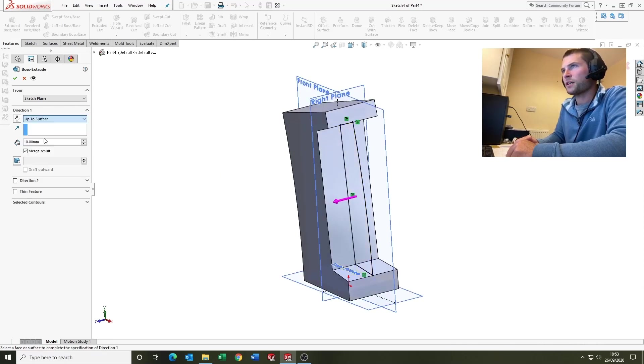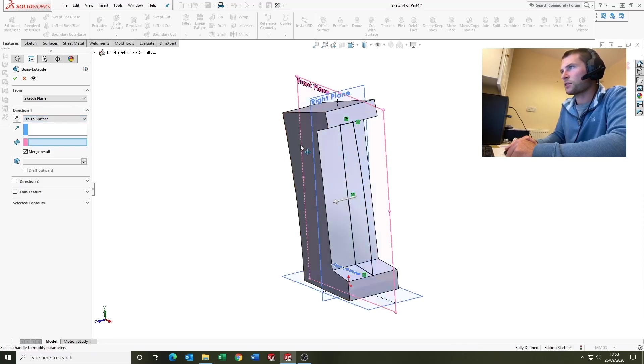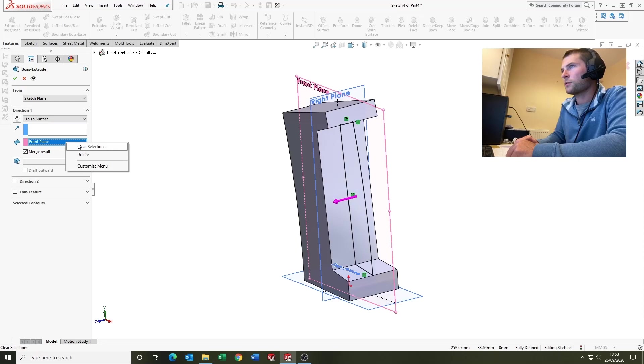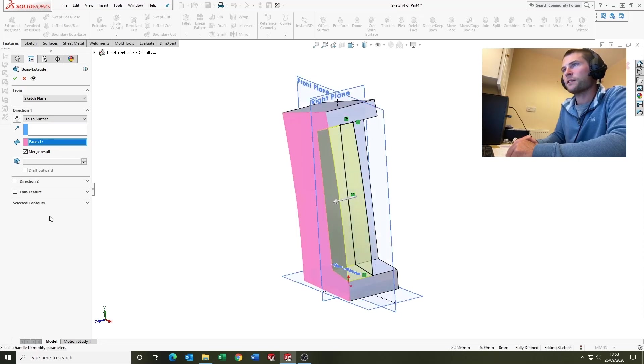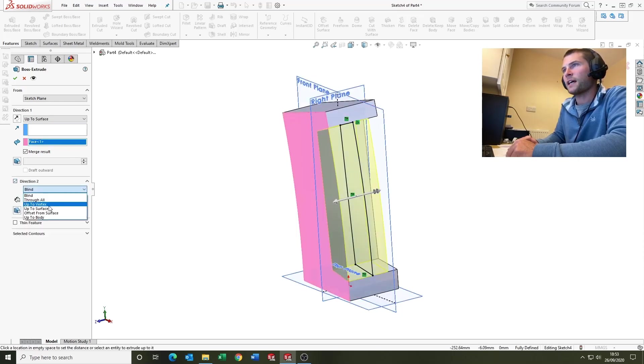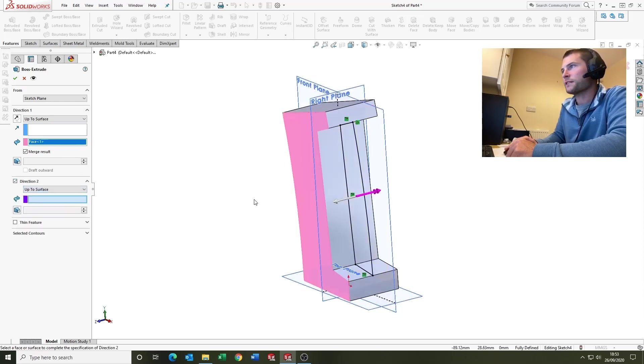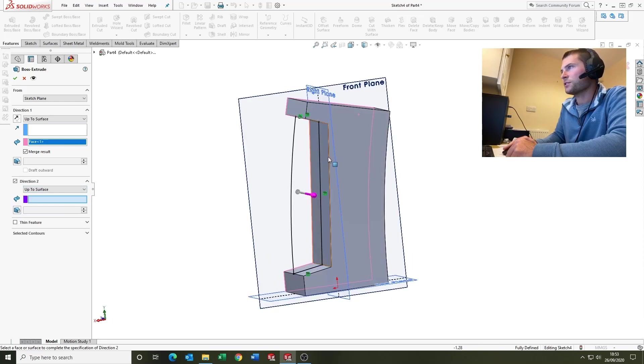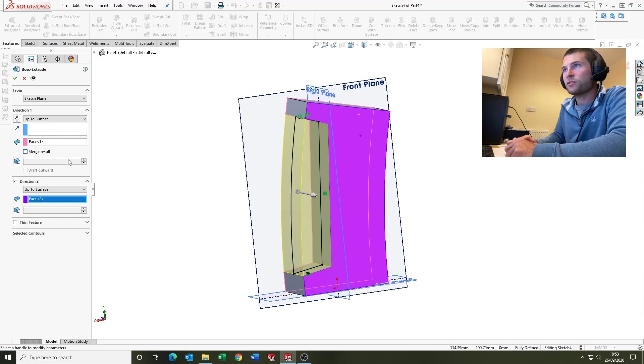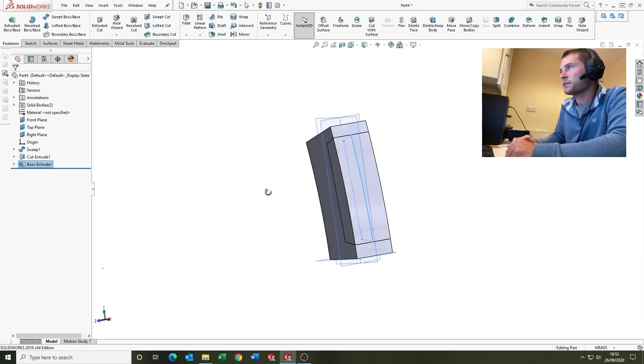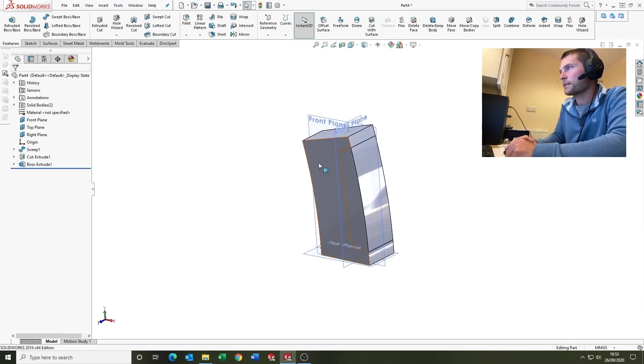We're going to features, extrude, and we're going to go up to surface in direction one, and up to surface in direction two. Then the important part here is where it says merge results: untick the box, and that will enable us to create the multi-body part.